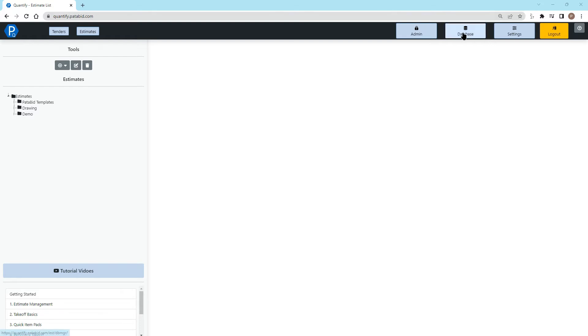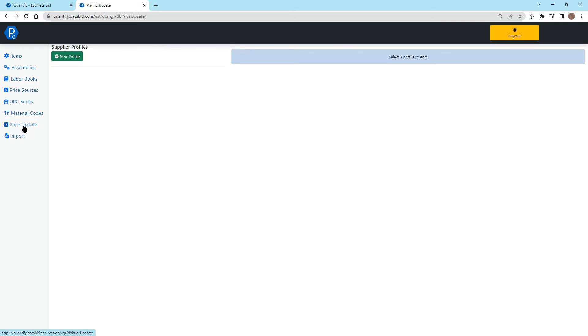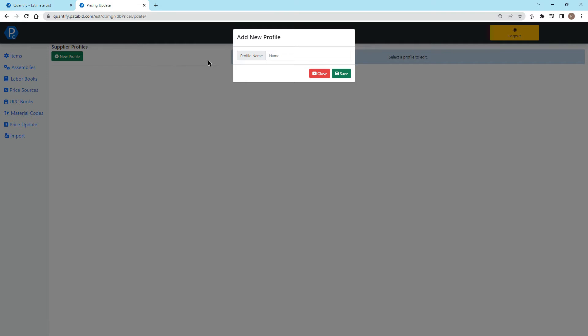The pricing update service is found in the database. On the left-hand side towards the bottom, you will see Price Update. In here we can add a supplier profile, and you can add as many different suppliers as you'd like. What this is going to do is send out a list of items you typically use. This is not job-specific pricing, but this is for items you typically would use that you want the supplier to give you your discounted price to upload that price into the system for you.